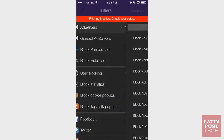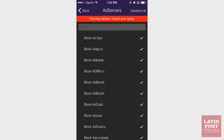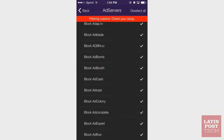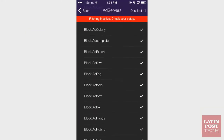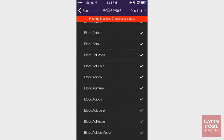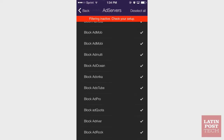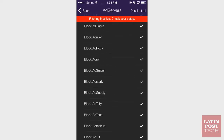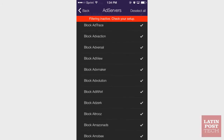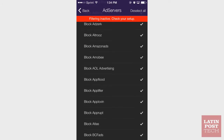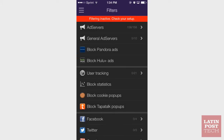WebLock blocks ads across your entire iPhone experience — from ads on web pages to in-app advertising on your games, music players, news readers, and other apps. And by blocking these ad networks, it also prevents those marketers from tracking how you use your phone. It can even block those annoying Hulu Plus ads.